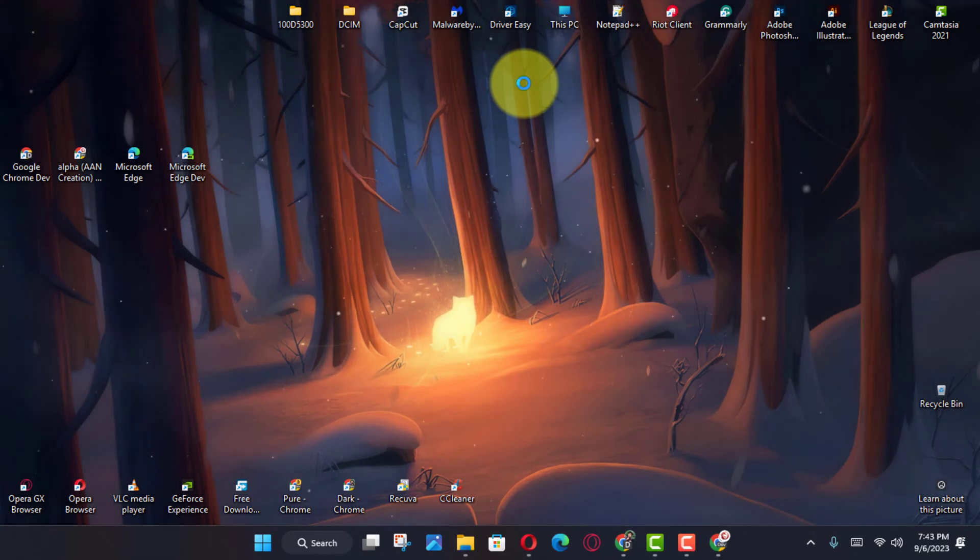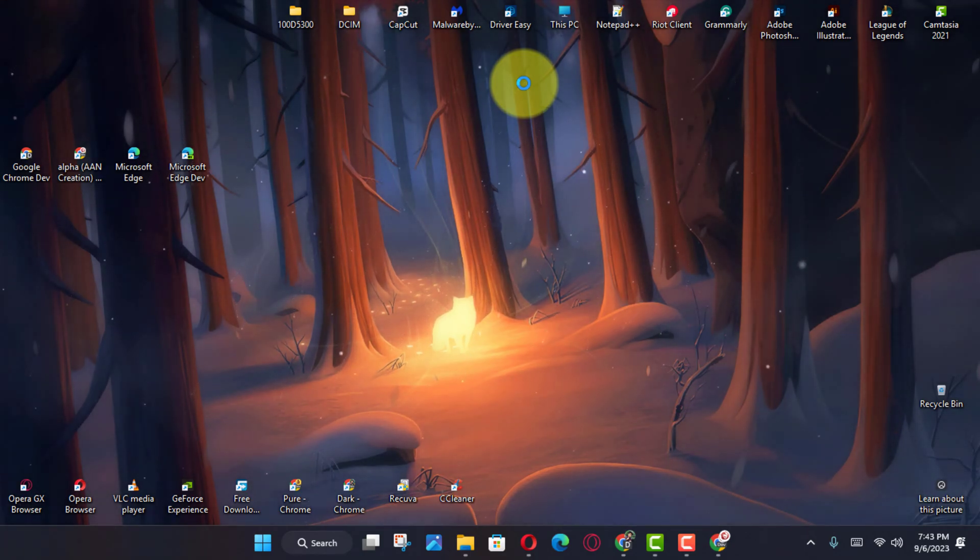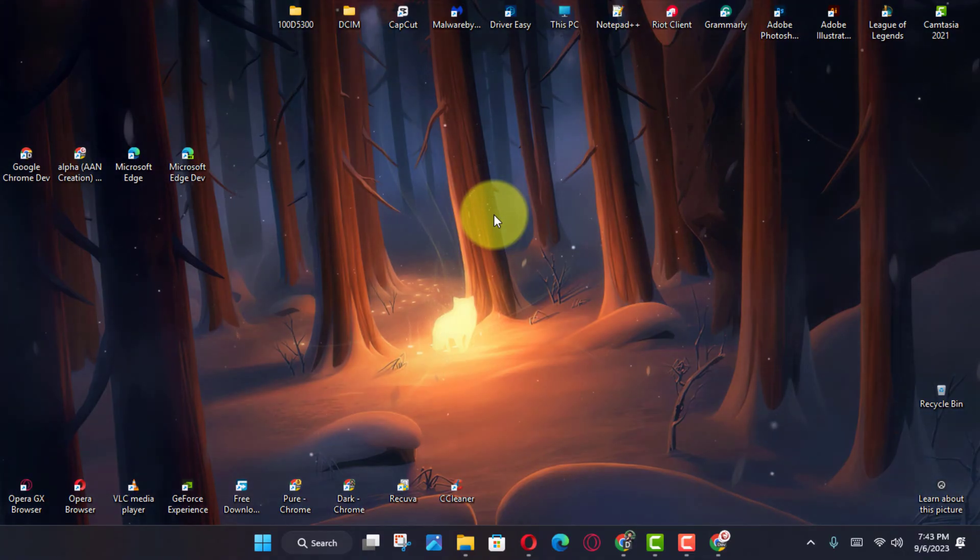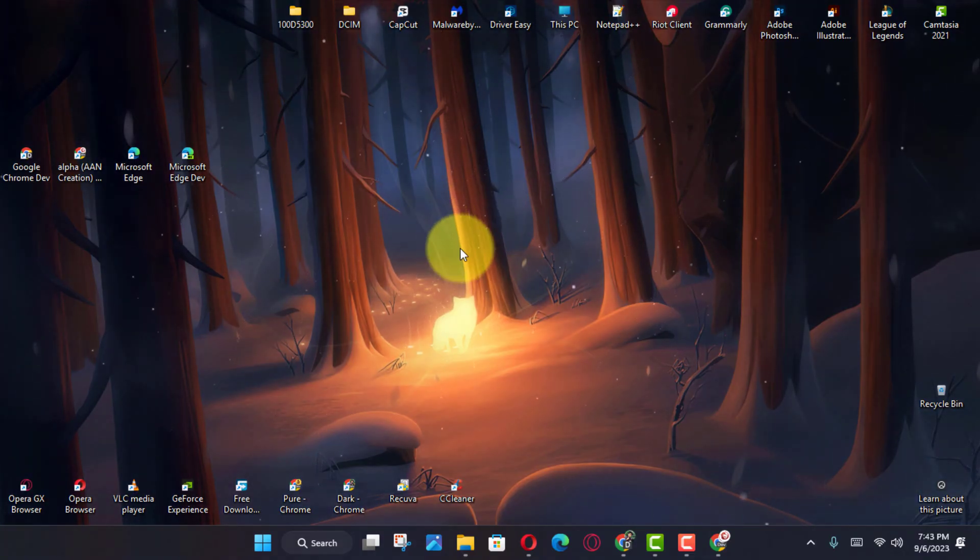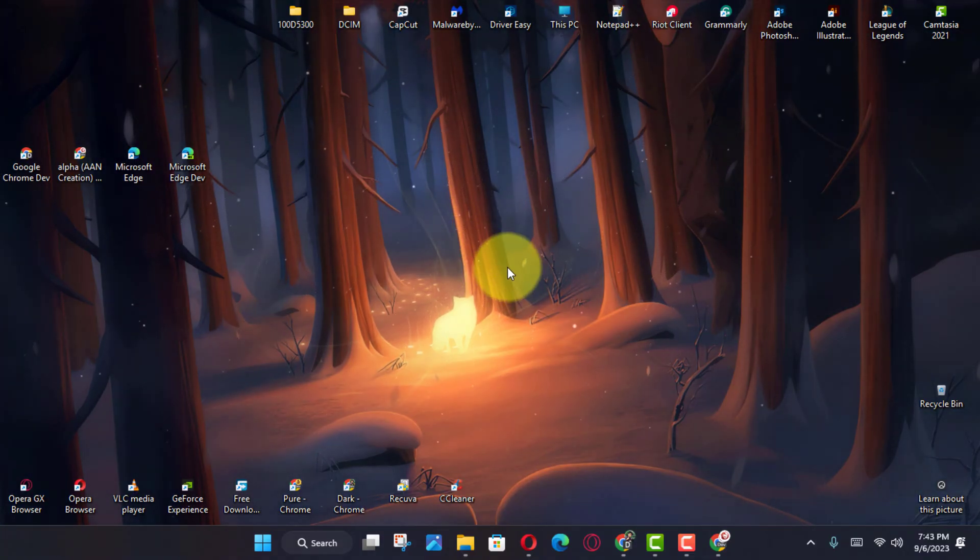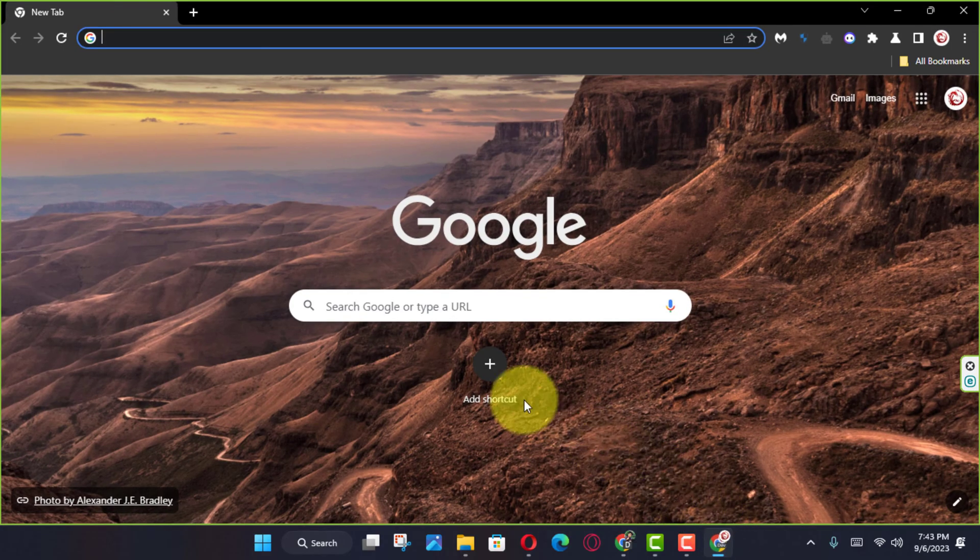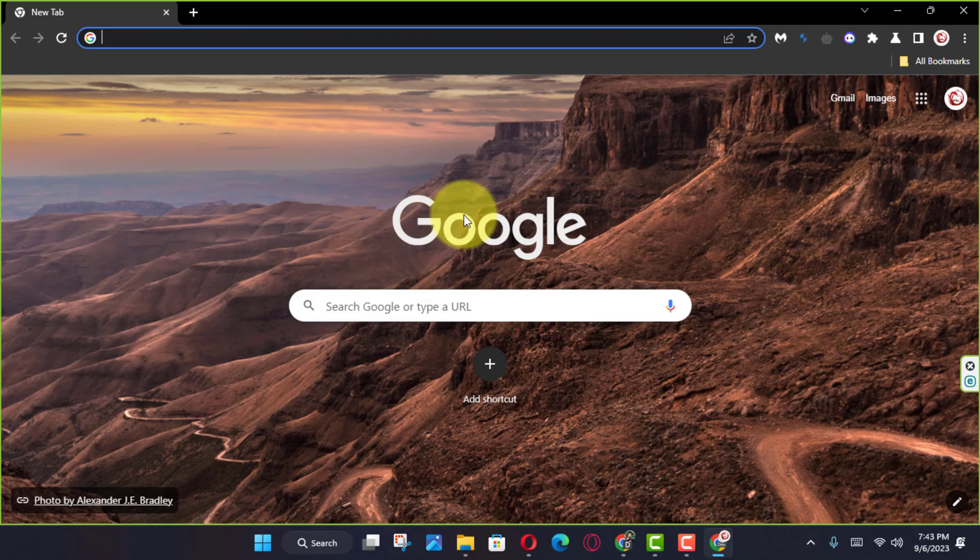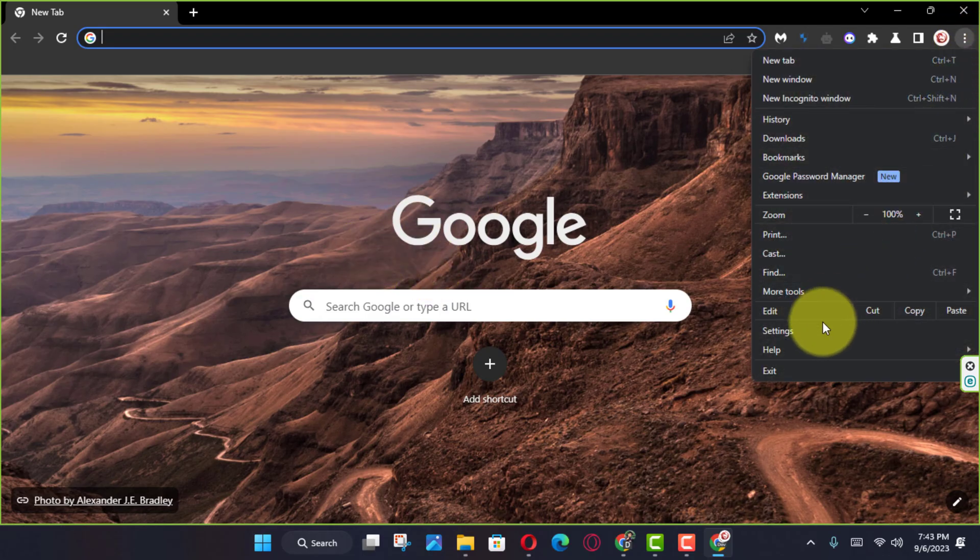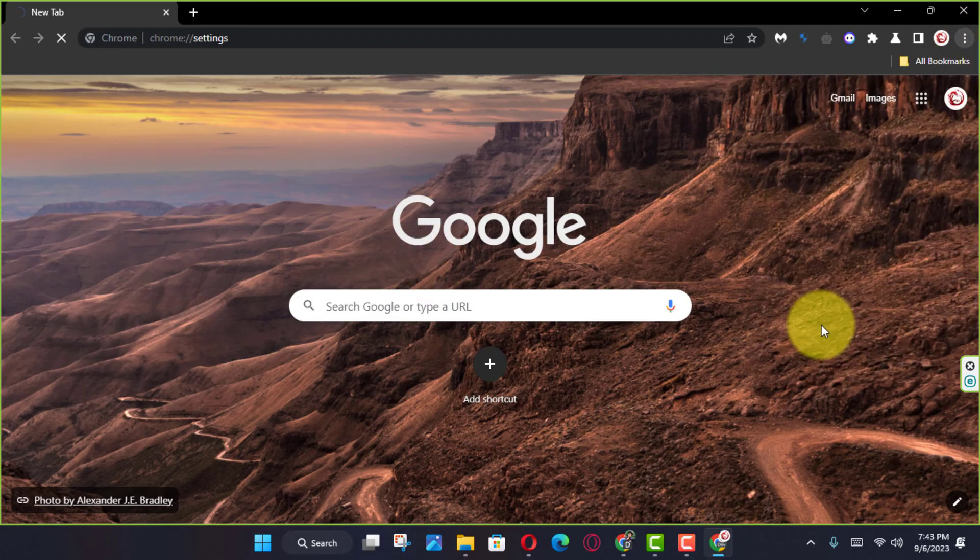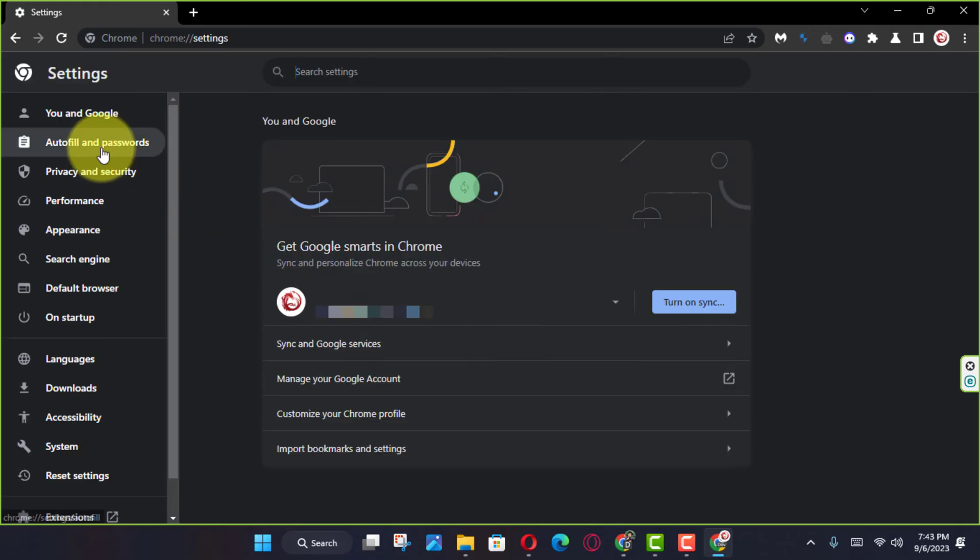Use these steps. First, open Google Chrome on Windows 11 and click the Customize and Control three-dotted button on the top right corner. Next, select the Settings option and click on Auto Fill and Passwords.